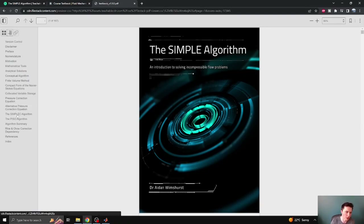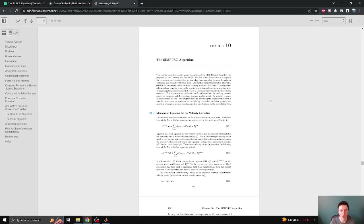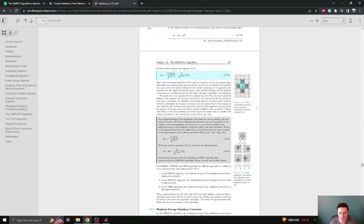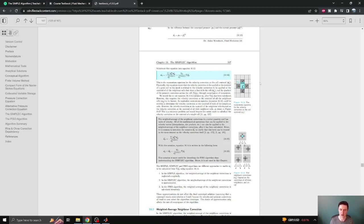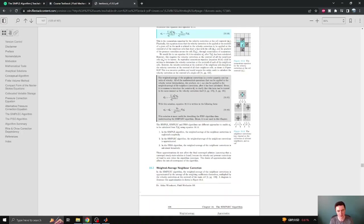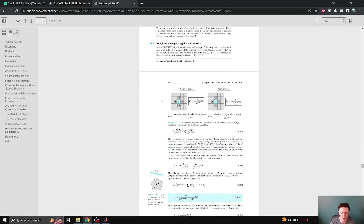The modification I've made to the course textbook is to include two additional chapters at the end for the Simplec and PISO algorithms. These chapters follow a similar format and notation to all of the previous chapters for the Simple Algorithm. The key focus of these chapters is the weighted average of the neighbor velocity corrections in the velocity correction equation — a term that is neglected in the Simple Algorithm but is approximated in different ways in the Simplec and PISO algorithms, resulting in differences in how the algorithm converges.